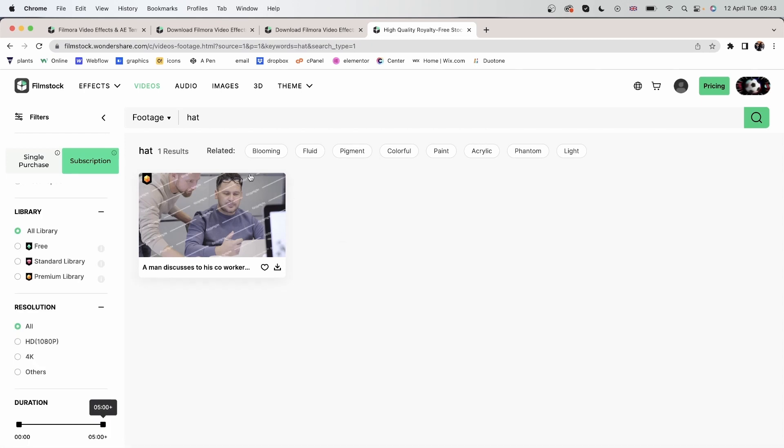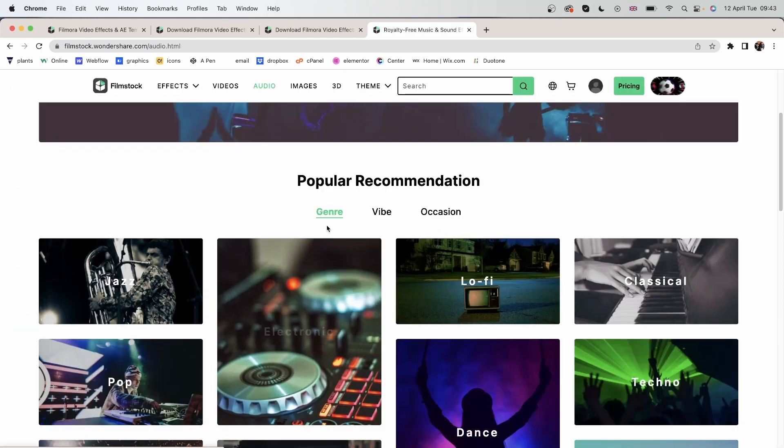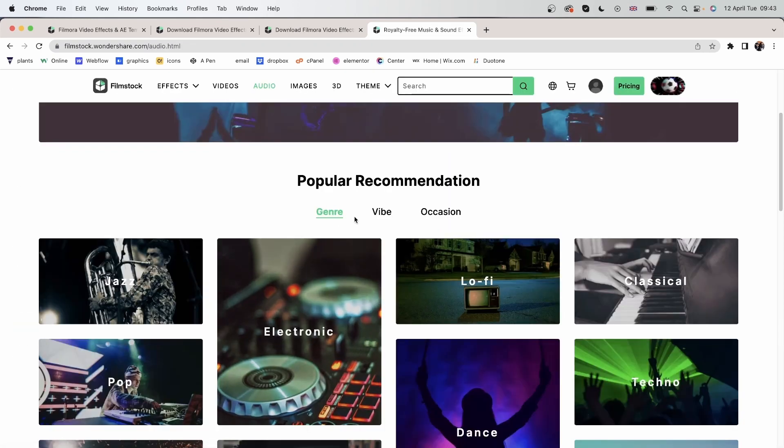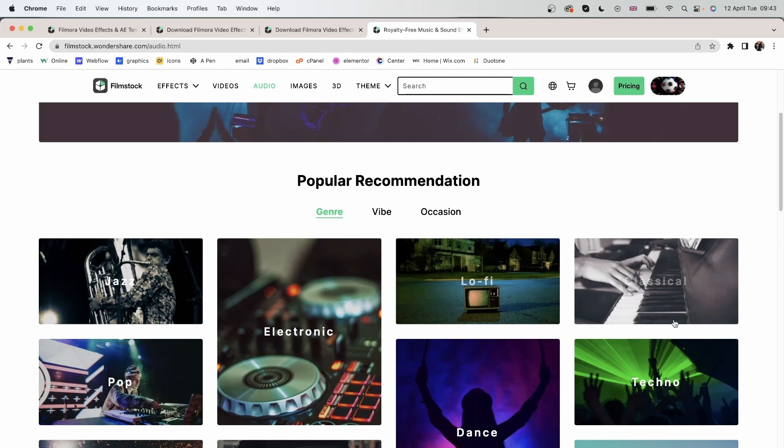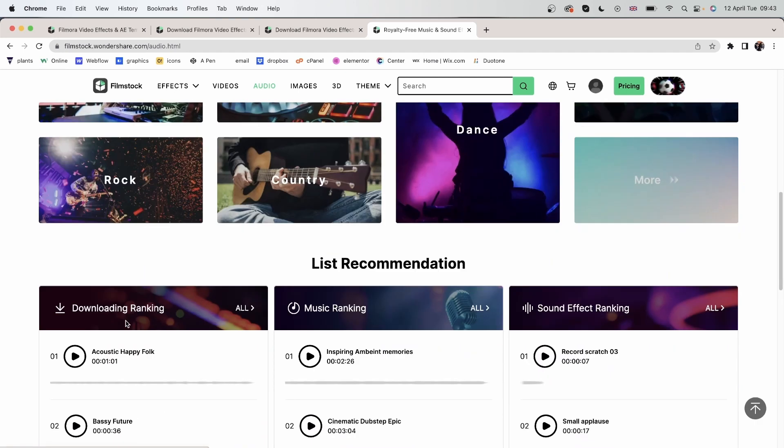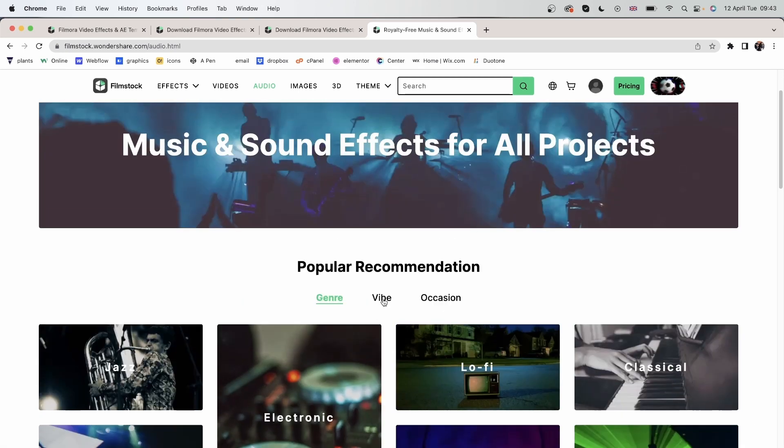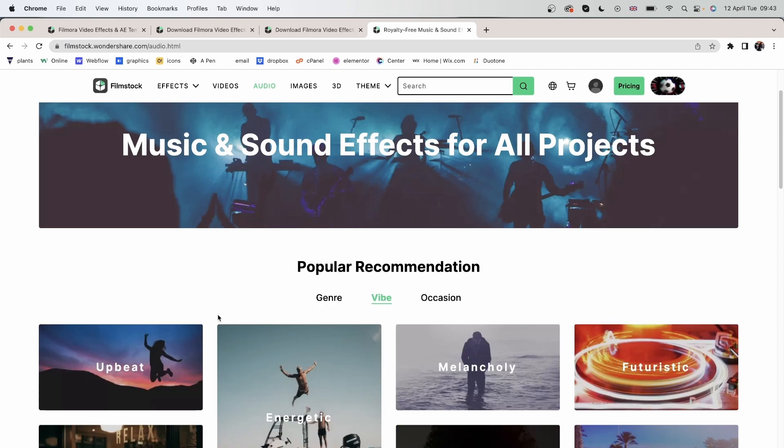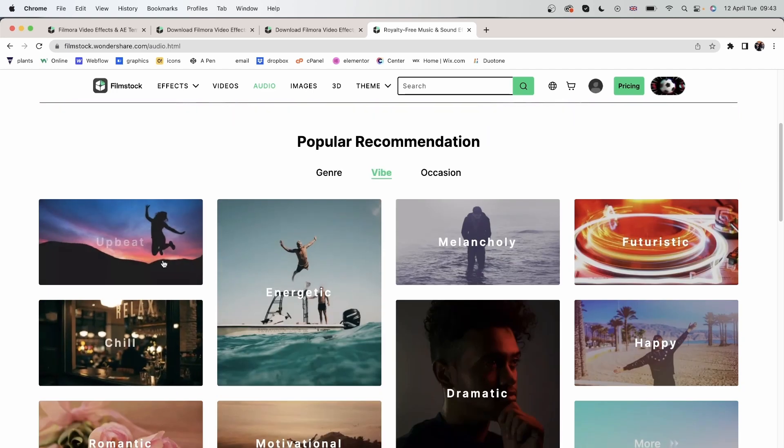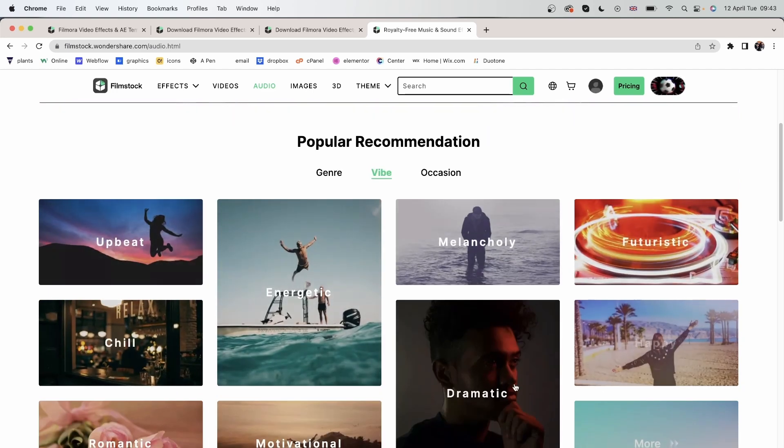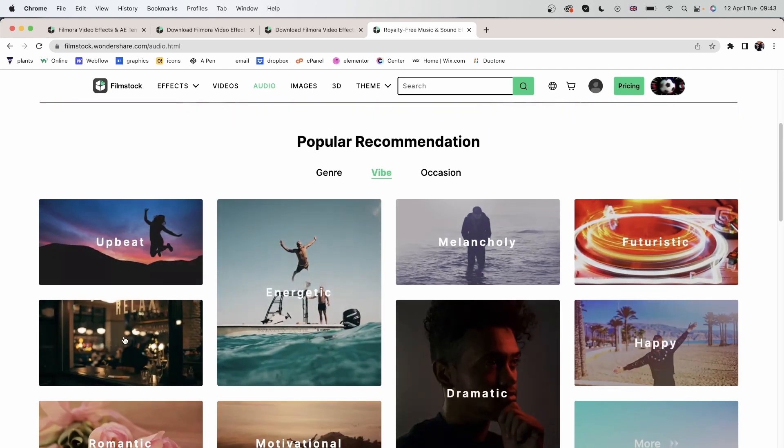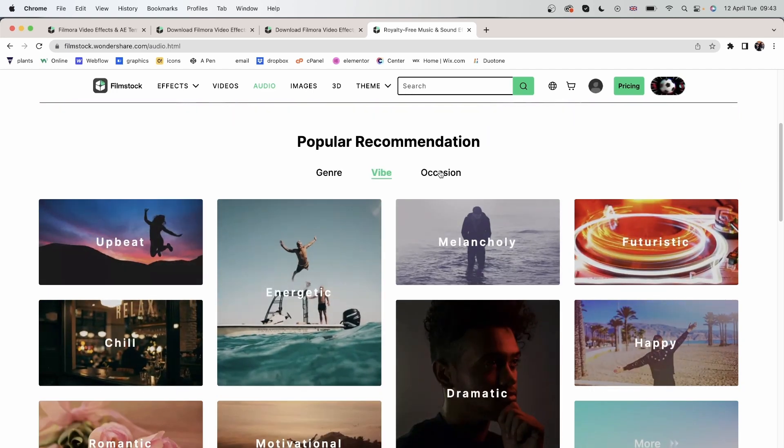Now let's check out the audio menu, where you can look through the genre, the vibe of the music, and the occasion.